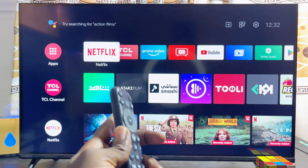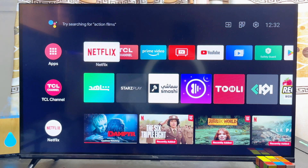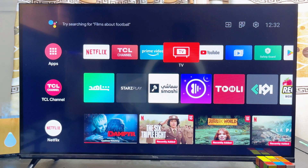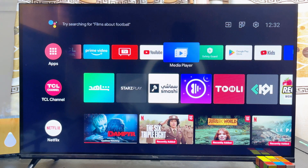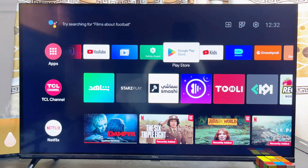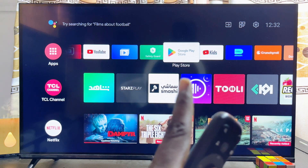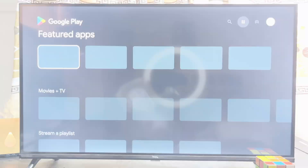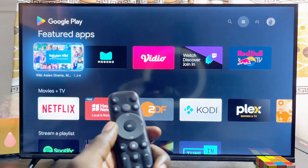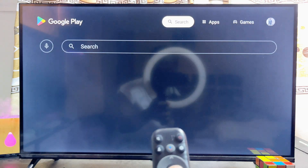First things first, you want to make sure that your TCL smart TV is actually connected to the internet. Once that is done, go ahead and locate the Google Play Store or app store of your TCL smart TV. In my case you can literally see the Google Play Store right here.